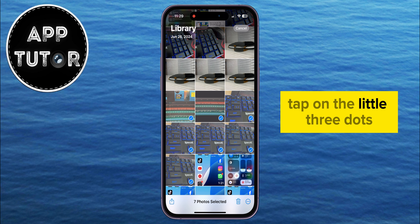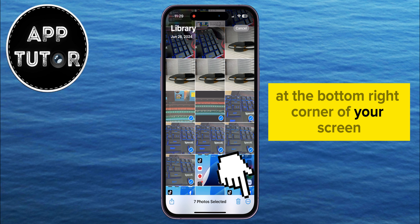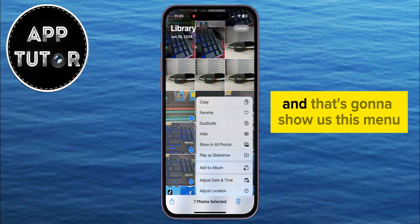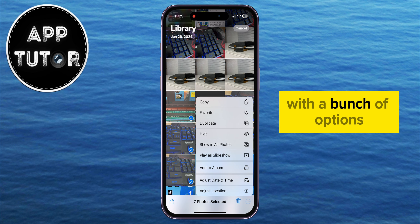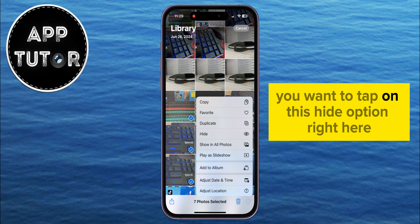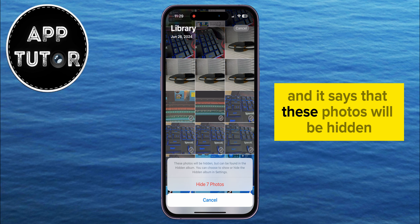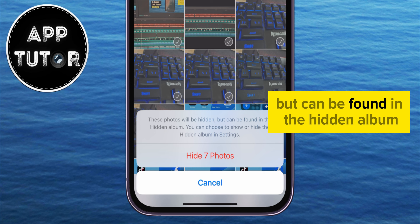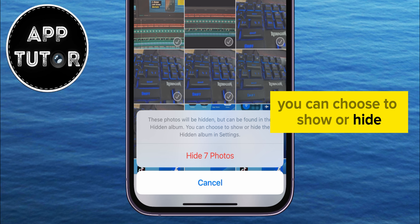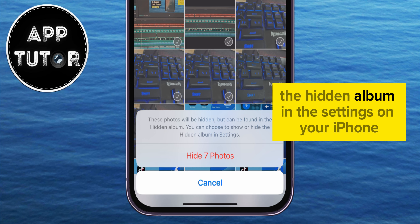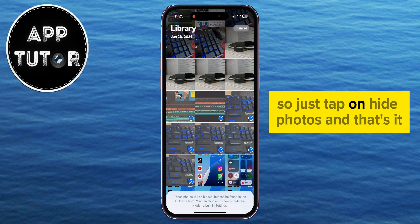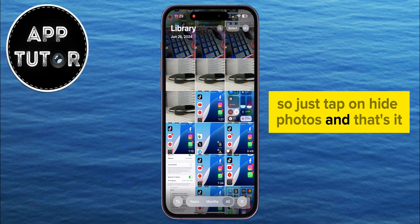Tap on the little three dots at the bottom right corner of your screen, and that's going to show you a menu with a bunch of options. Tap on the Hide option, and it says that these photos will be hidden but can be found in the hidden album. You can choose to show or hide the hidden album in the settings on your iPhone. Just tap on Hide Photos, and that's it.